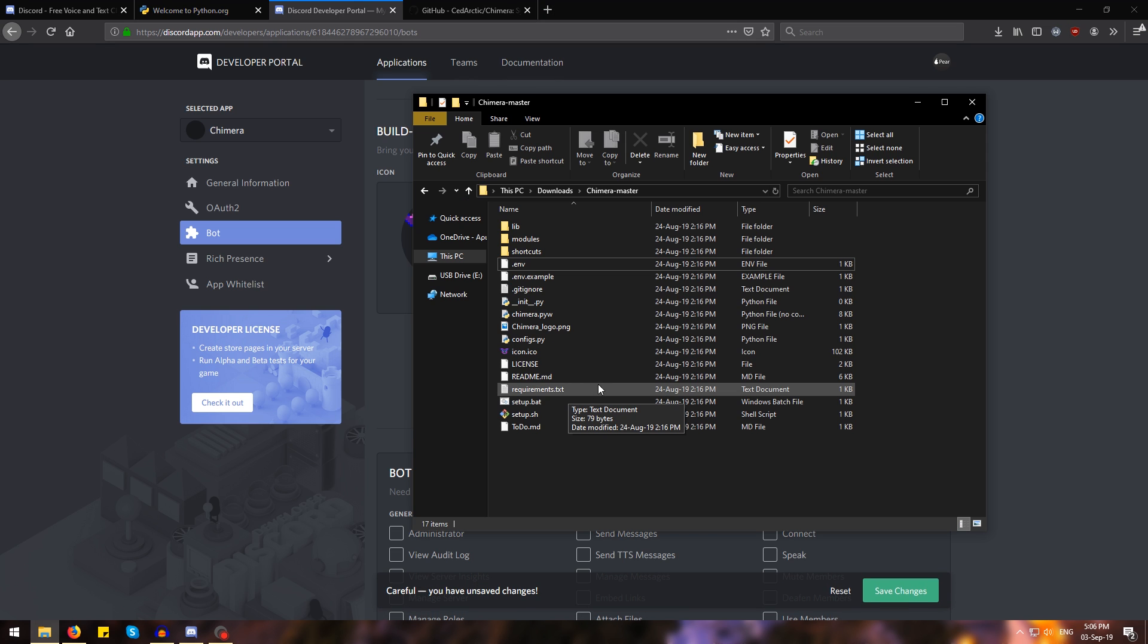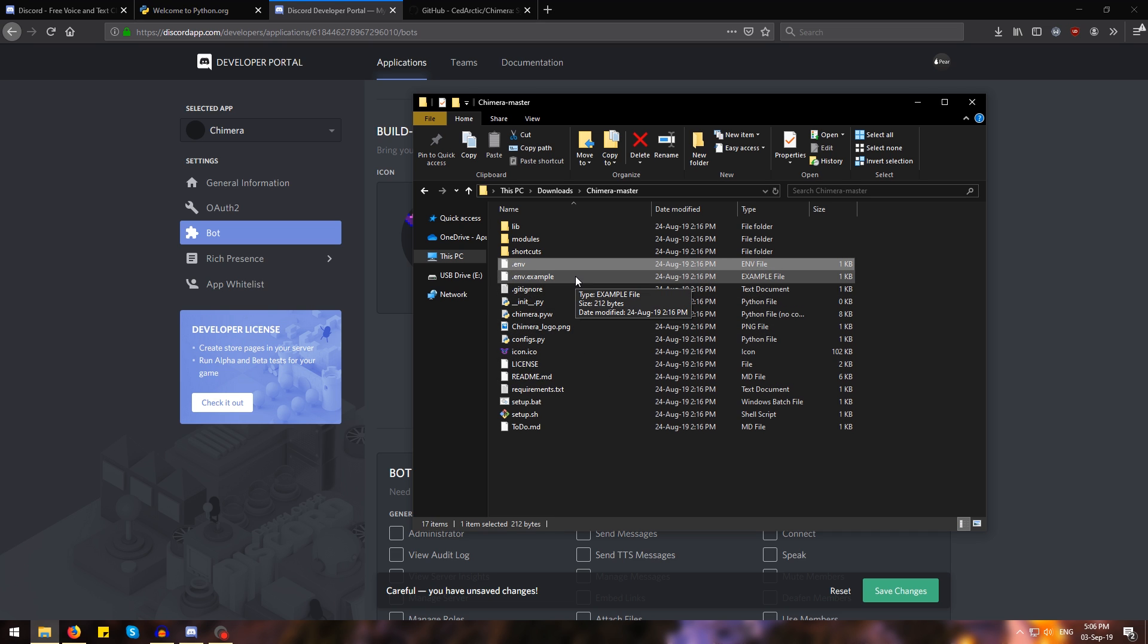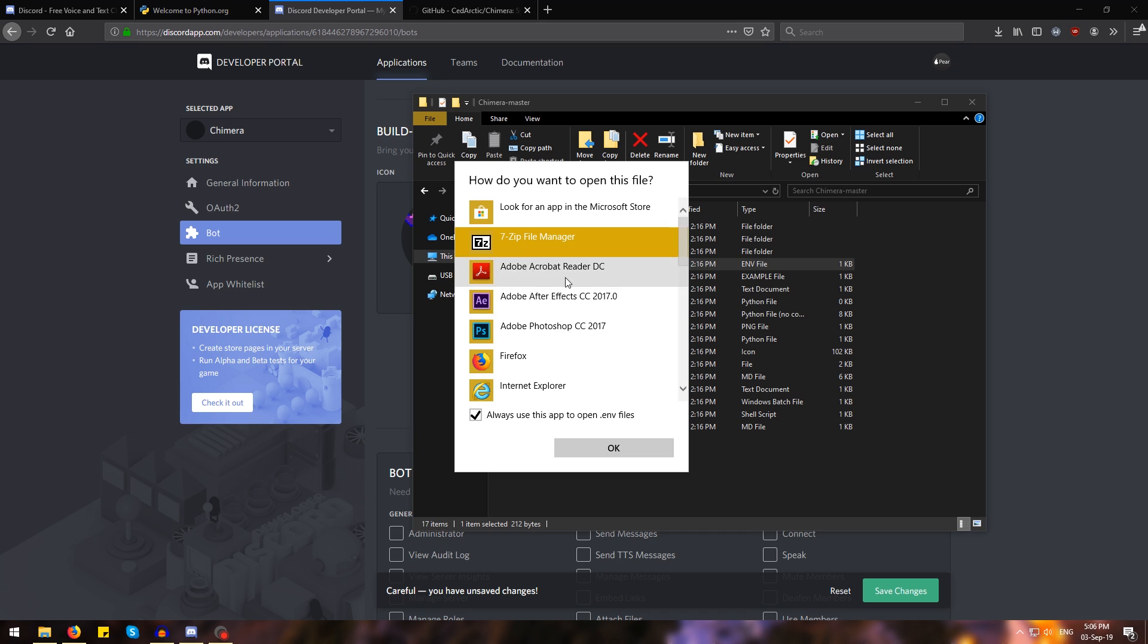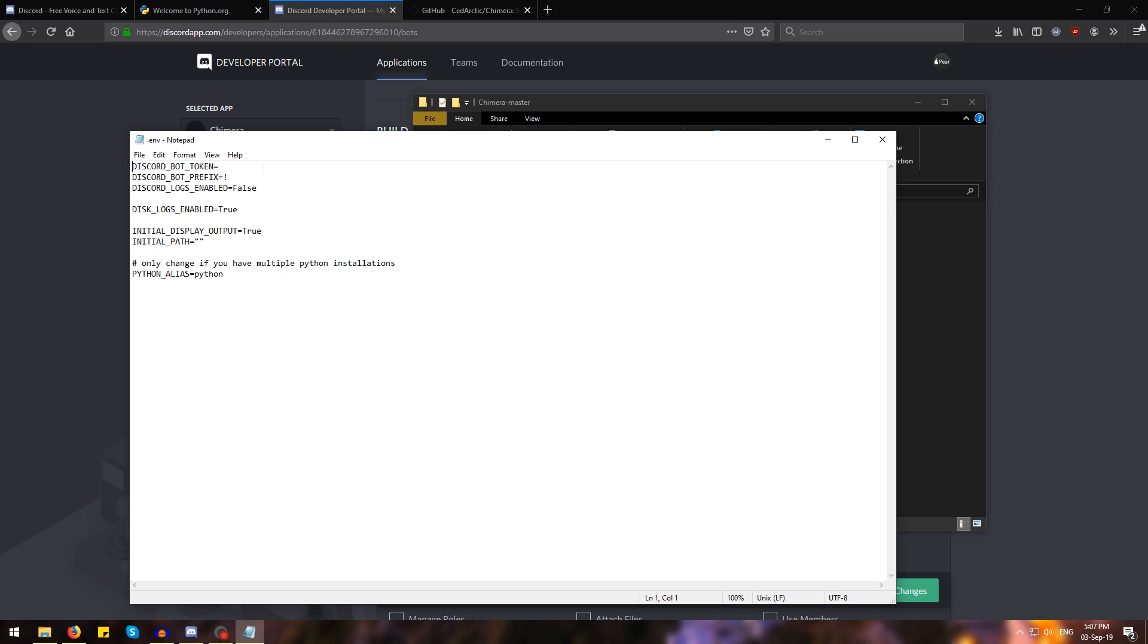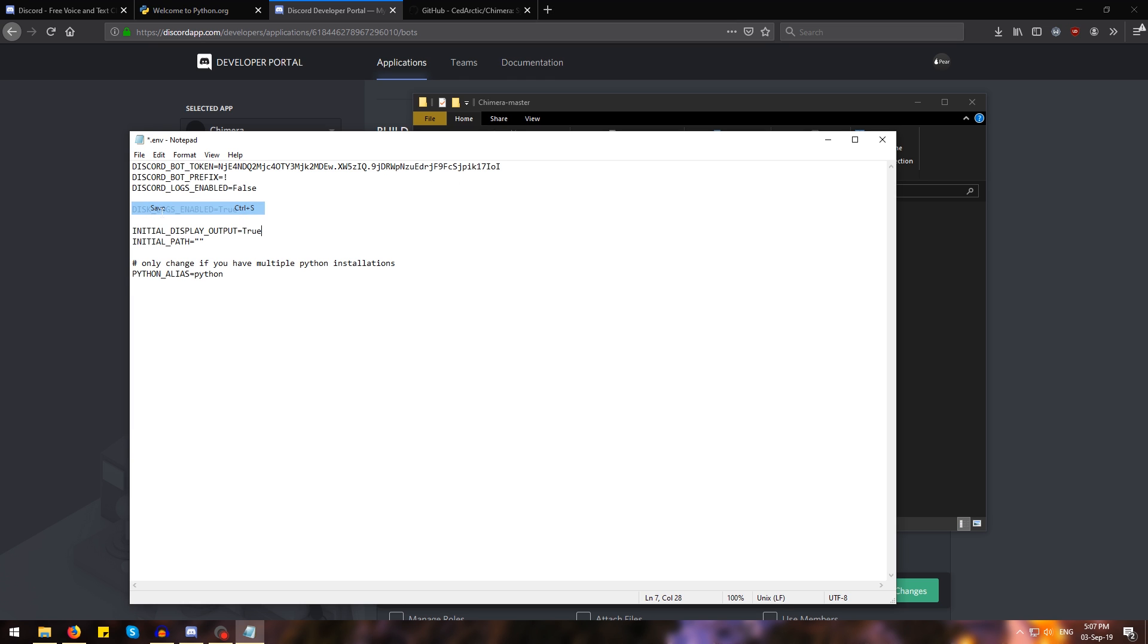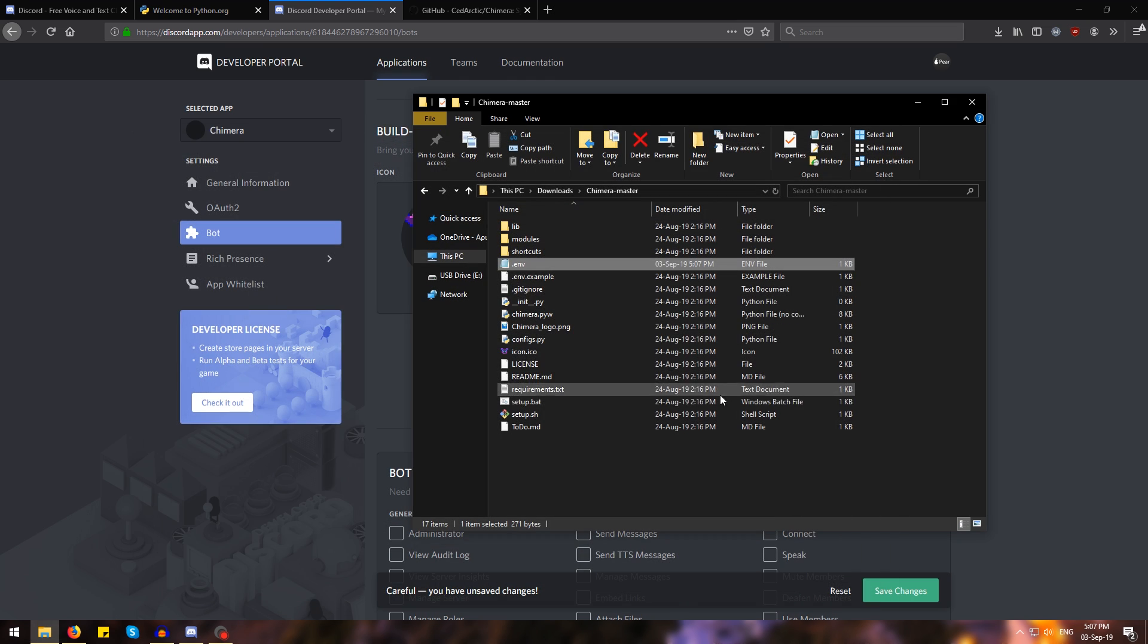Now head back to where you extracted Chimera and you will see that we have a .env file. We're going to open that with notepad and add some details in. We're going to go where it says discord bot token and paste the token that we just copied from the Discord website. Then we're going to go file, save and then close the file.